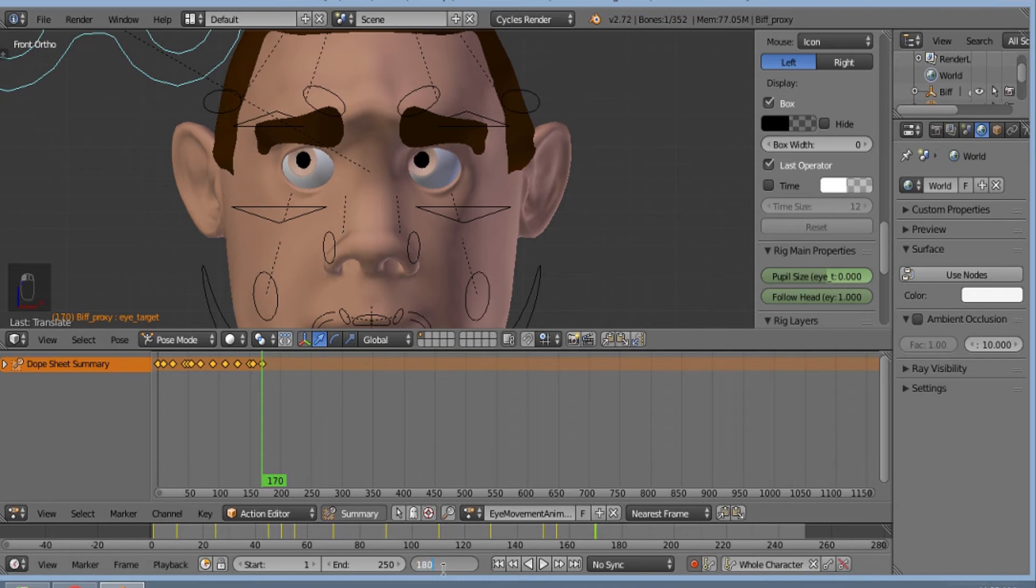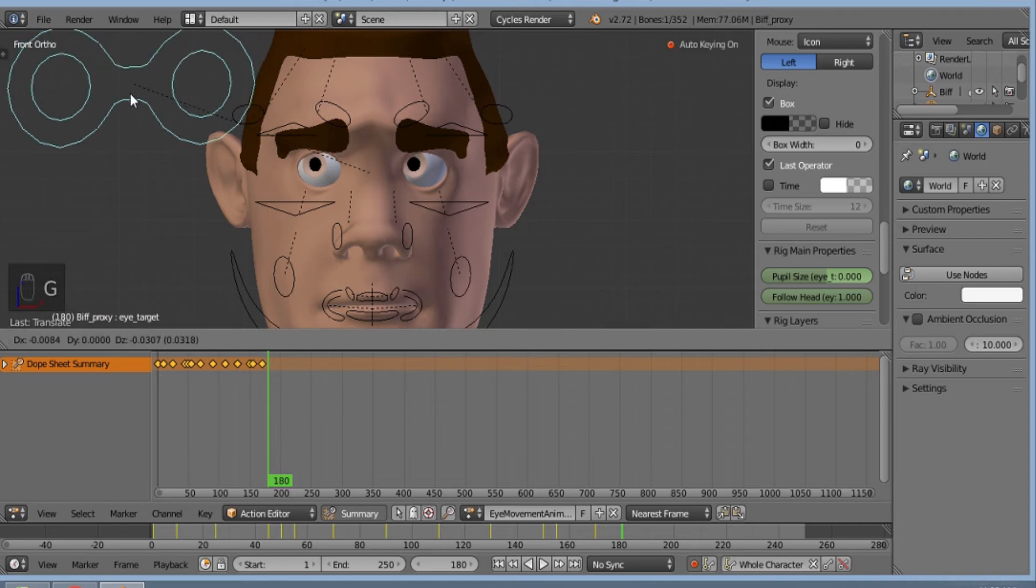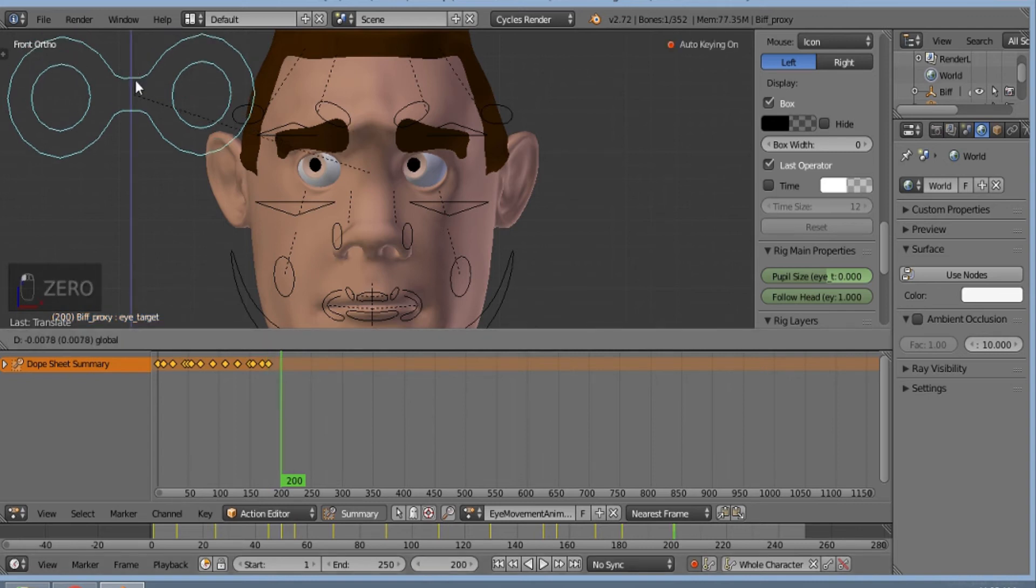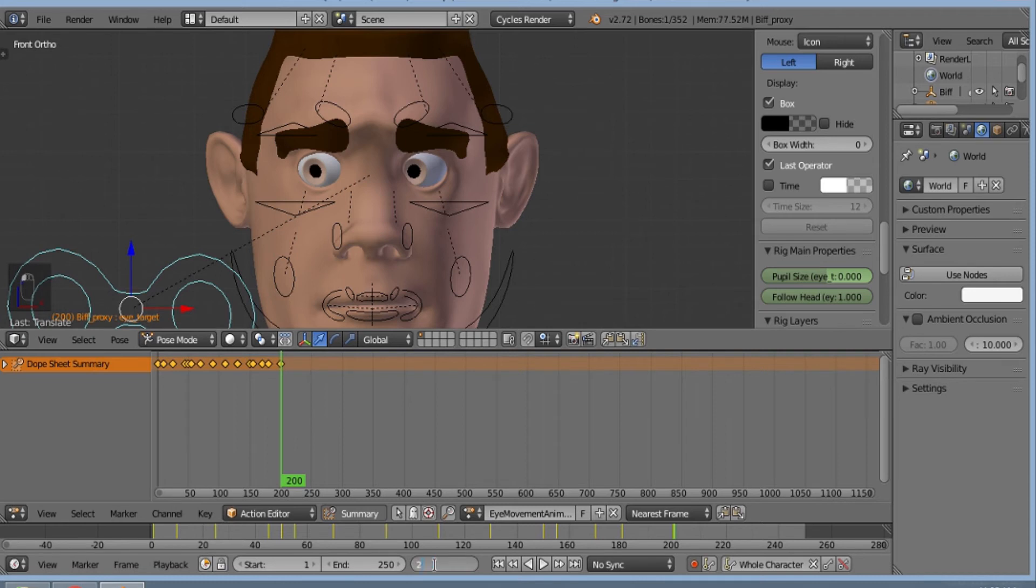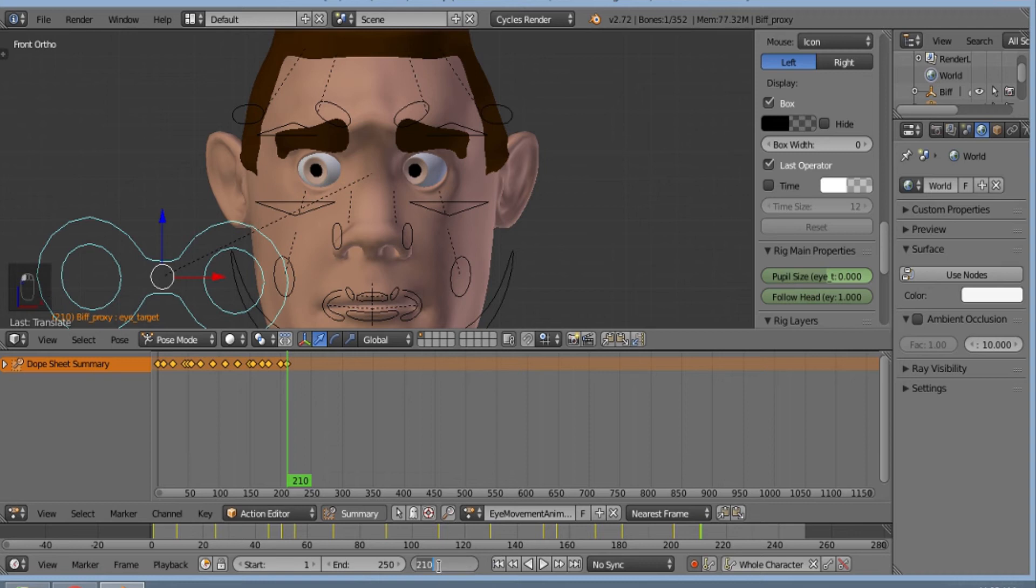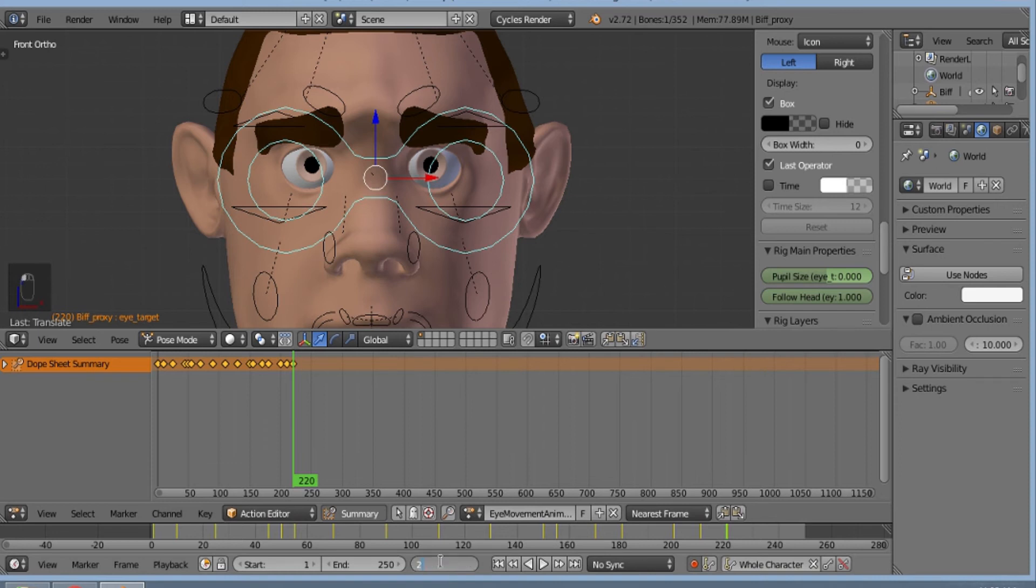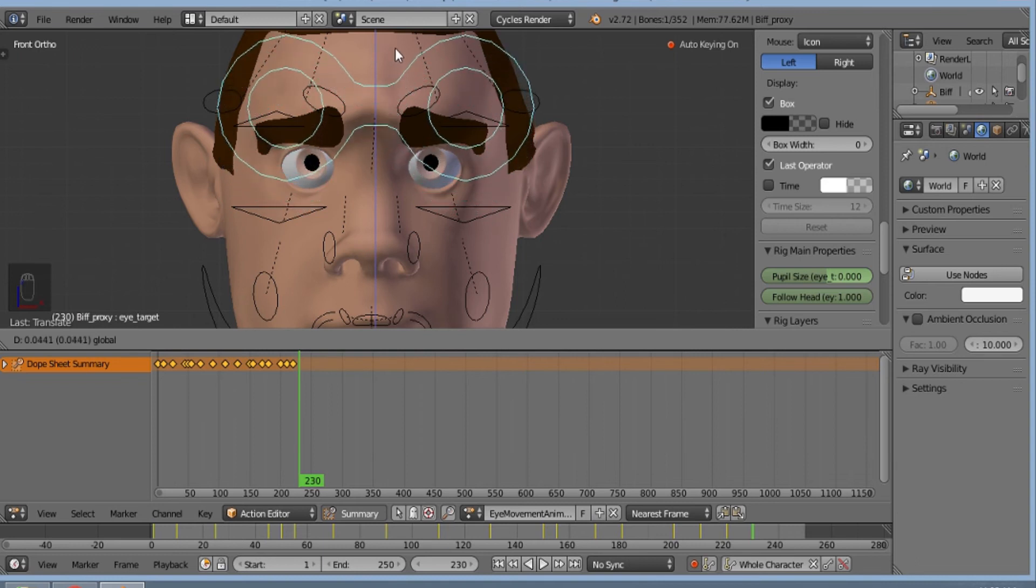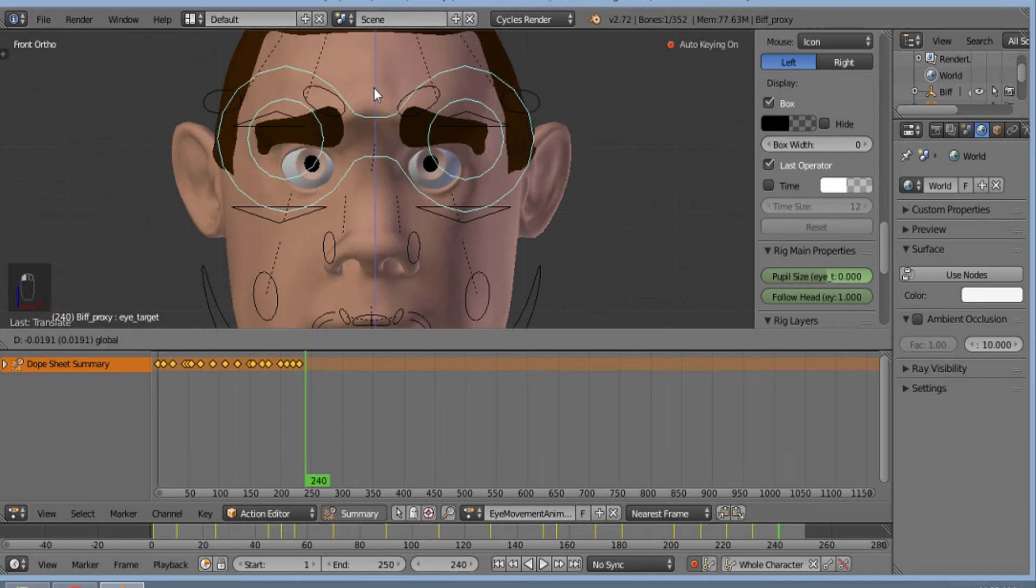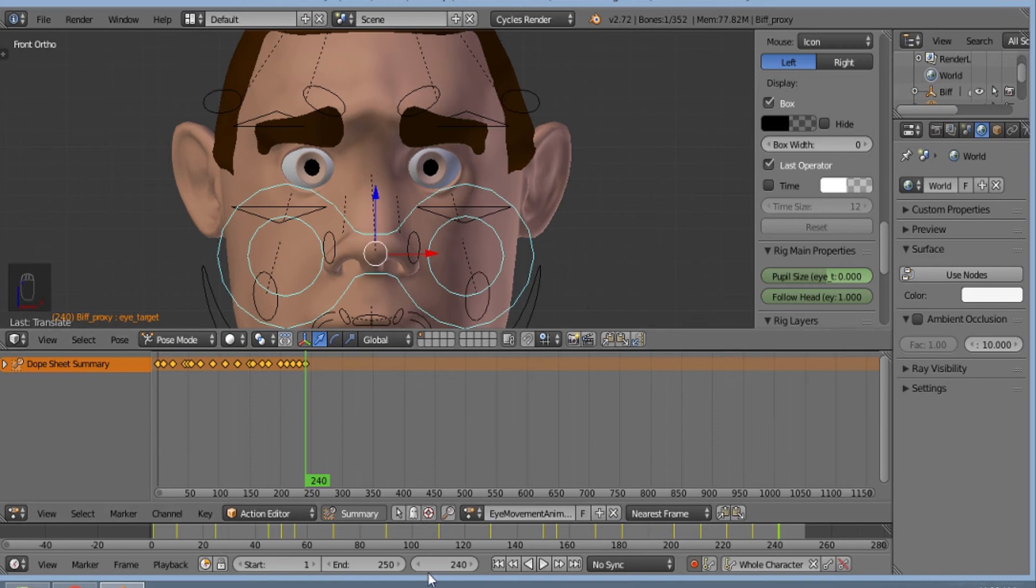Again on 180, and then on 200 comes down to bottom left. And then on 220 comes back again to the center. 240, again. And on our last frame it will be at the center.